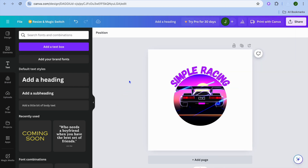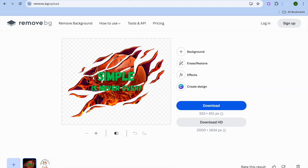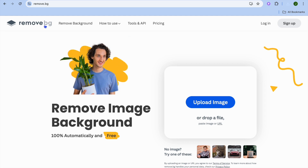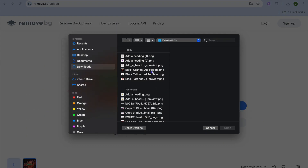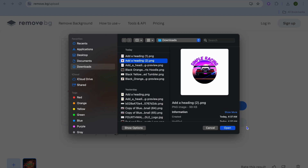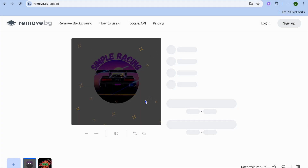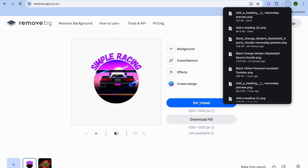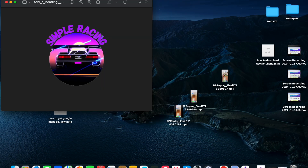After you have downloaded your logo from Canva, open a new tab and go to remove.bg. This is a platform that allows users to remove their background completely for free. Select 'Upload Image' and select the logo that you have created. After you have done that, you can see it has removed the background. Tap on 'Download', and once downloaded you can open it and see the logo here without the background — so now you have a logo with a transparent background.